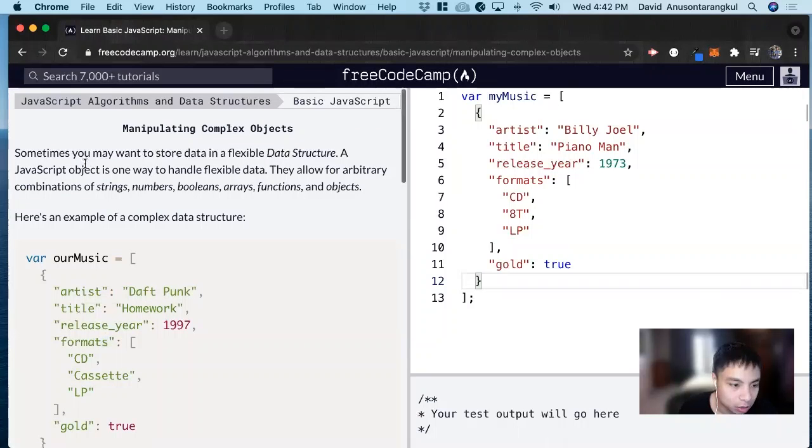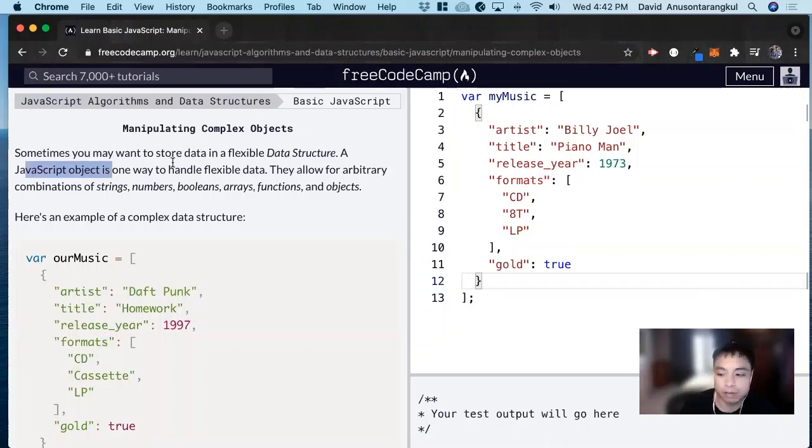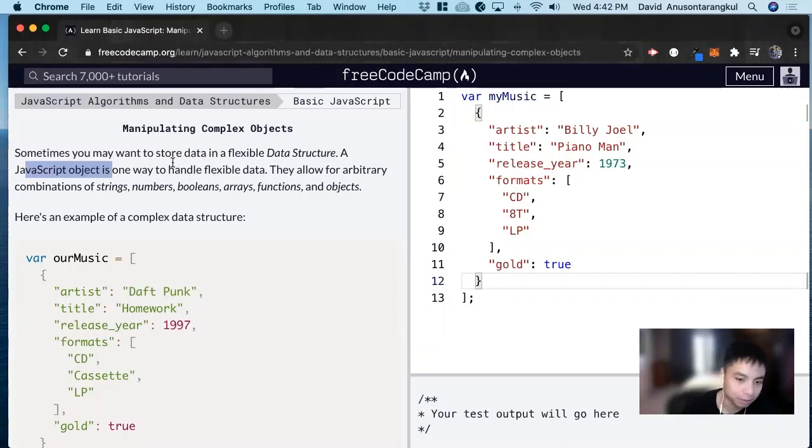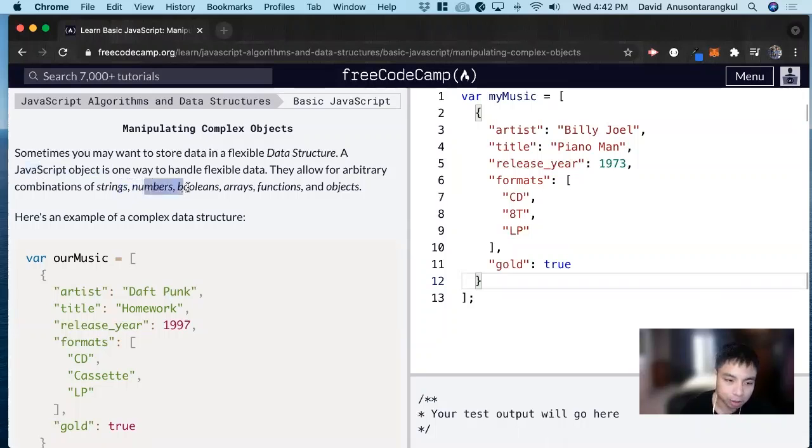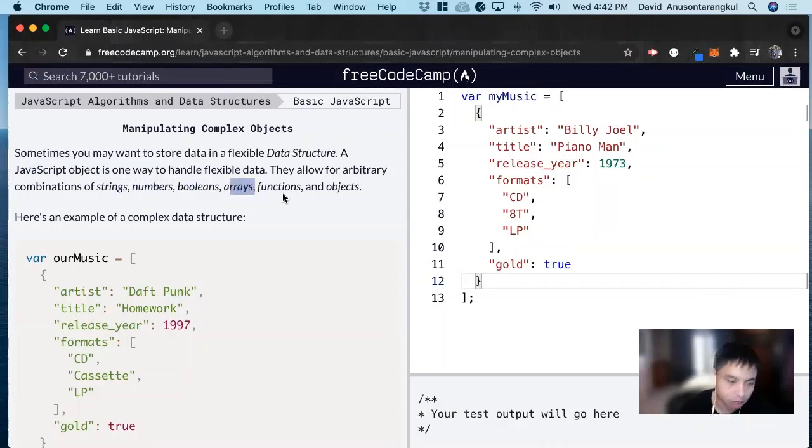JavaScript Objects is a great way to handle flexible data if you're not sure what kind of data you're having yet, and it could hold different combinations of strings, numbers, booleans, arrays, functions, and other objects.